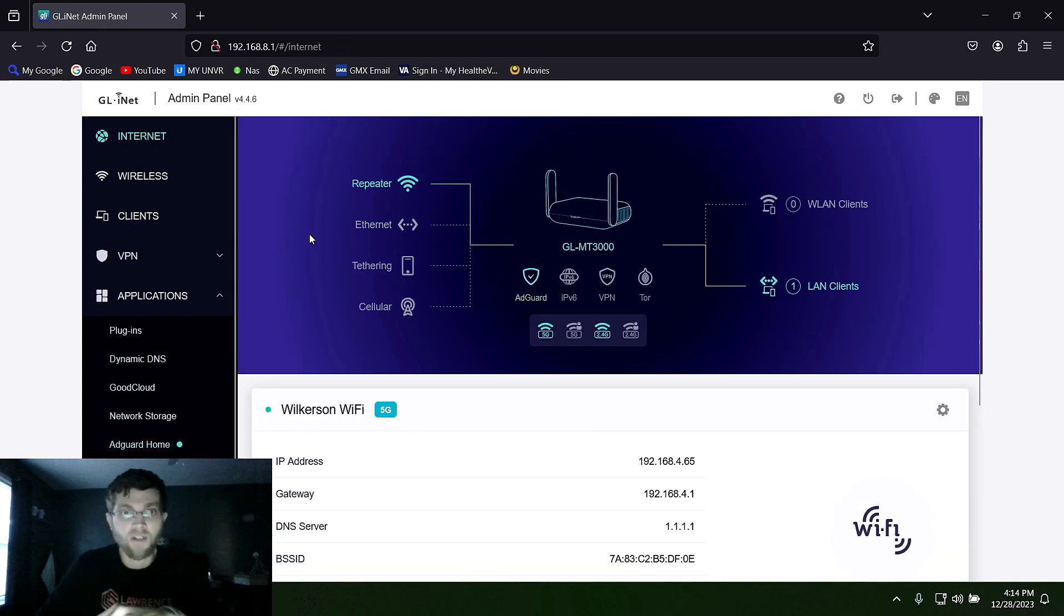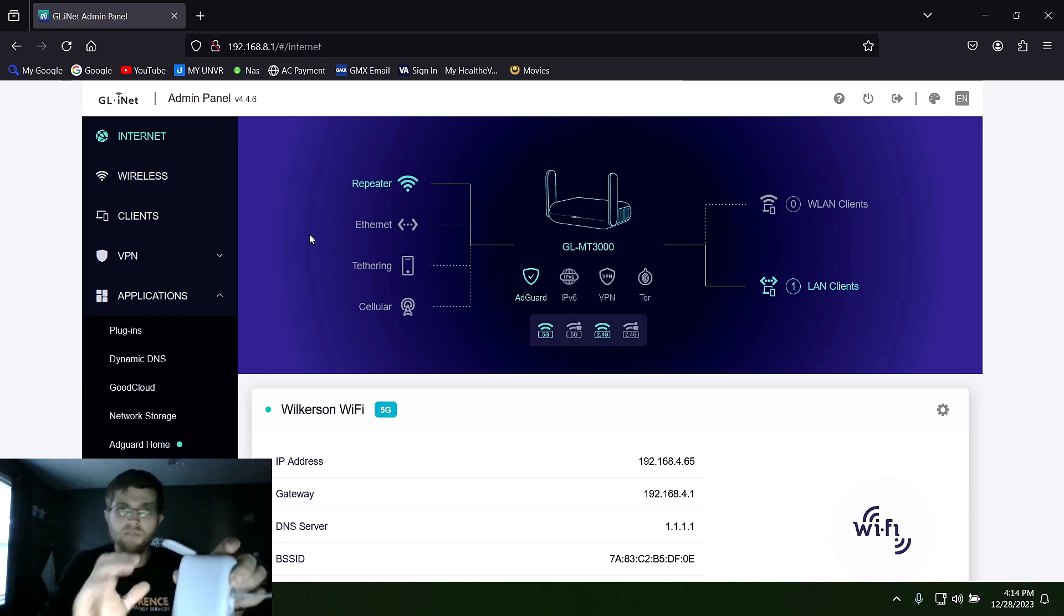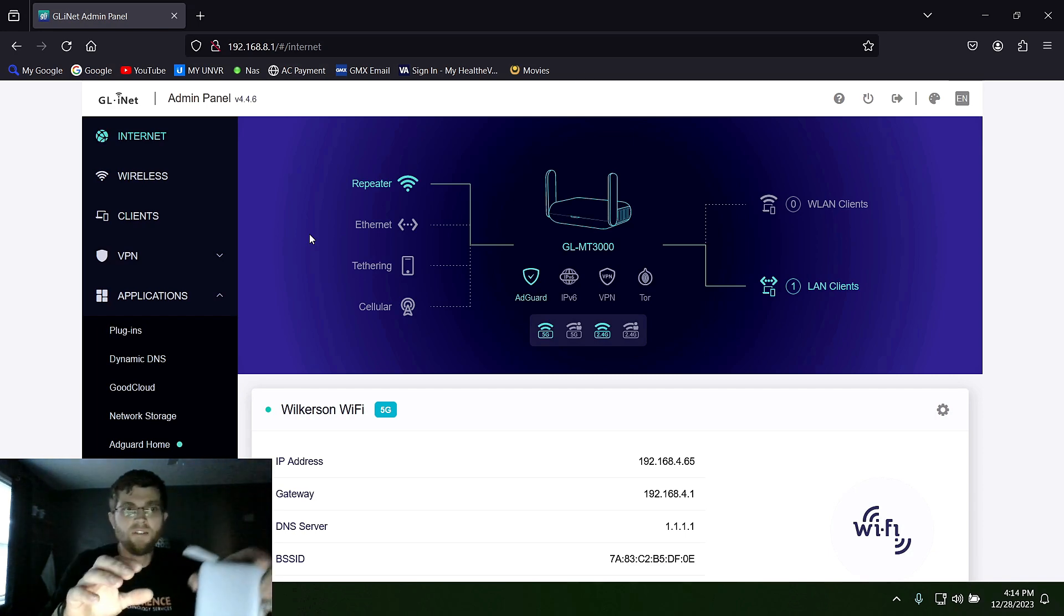But all in all, this is a pretty good travel router. It works wonders for hotel Wi-Fi if you're staying in hotels.